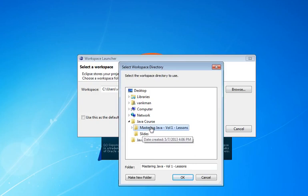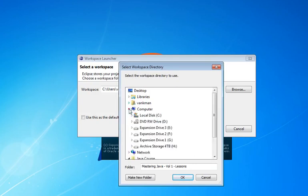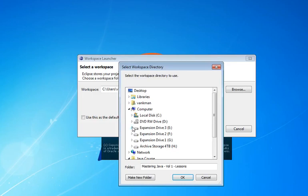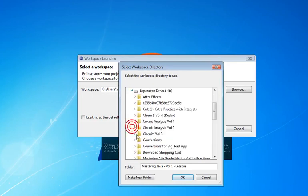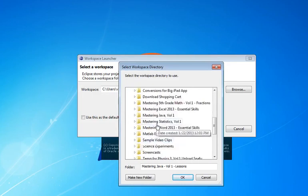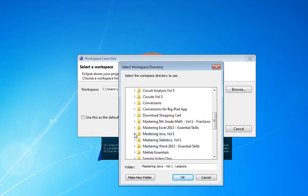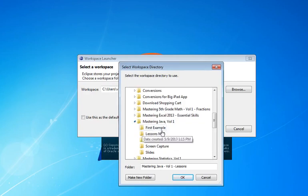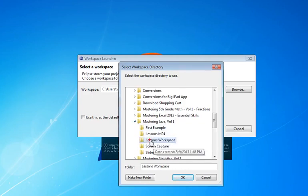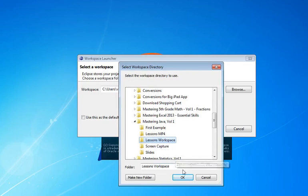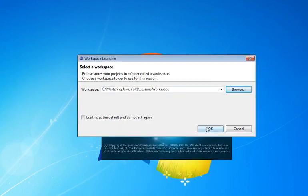Generally, you're going to have one directory on your computer where you plan to keep all of your Java programs. And so for the purposes of what we're doing here, I want to go down to Java, Mastering Java Volume 1. I want to go to Lesson Workspace because I'm going to create all of my lessons inside of the workspace located there. I'm going to hit OK.